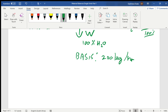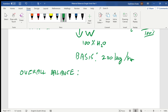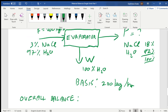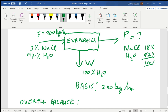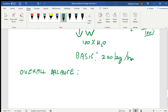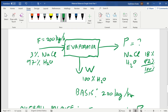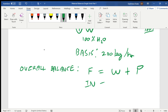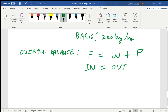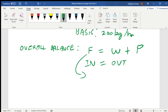We start with the overall balance. The overall balance accounts for what's coming into the system and what's leaving. F comes in, while W and P leave. So F = W + P. In equals out — that's the fundamental rule for material balances. Substituting, we get: 200 = W + P.